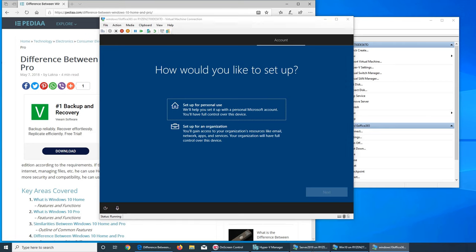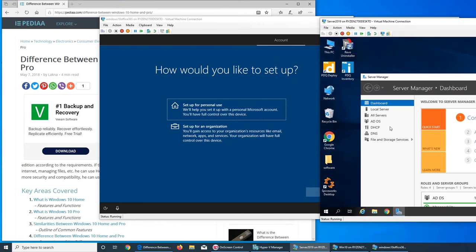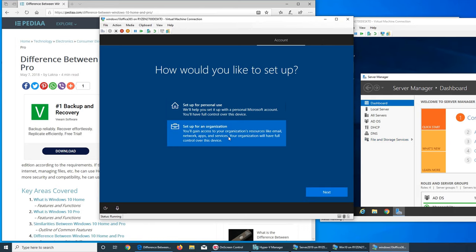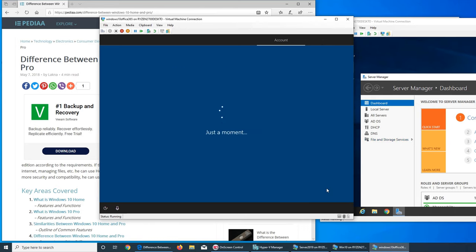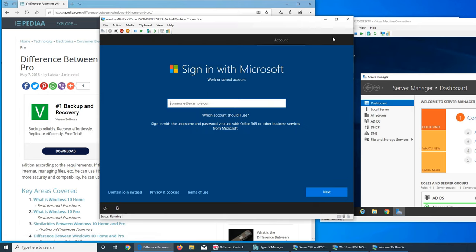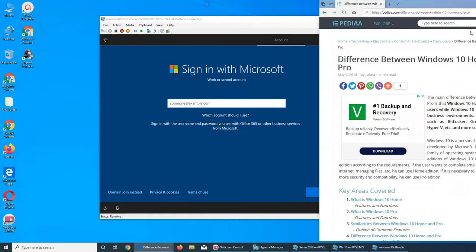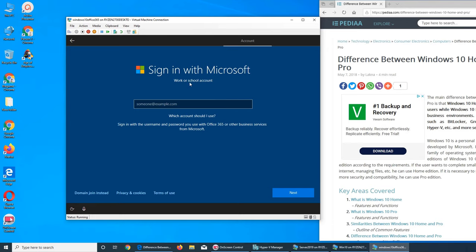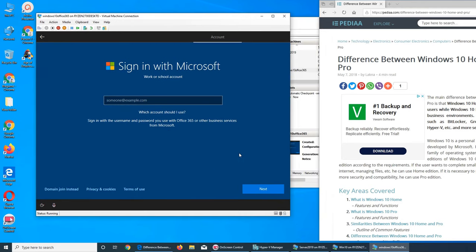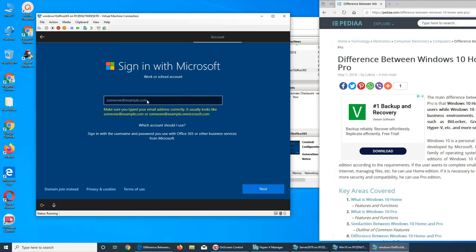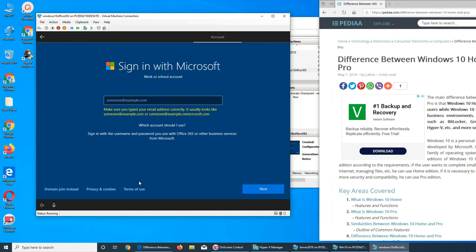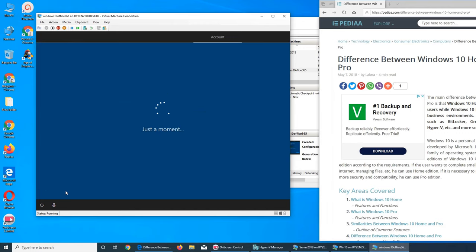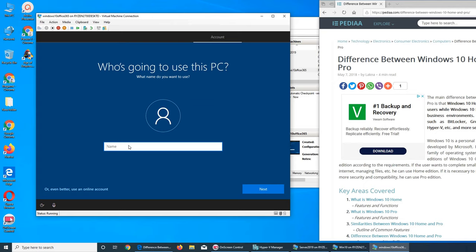It's asking me for work or school account. We don't have that one. Should I use next? Now it's a bummer. Domain join instead. So we click on domain join. What name do you want to use? I'm gonna go with this and the password is going to be this. Confirm password.